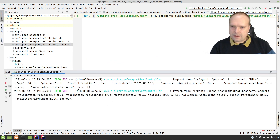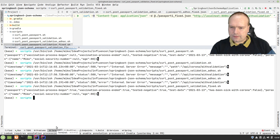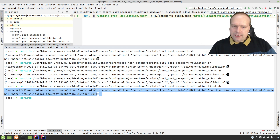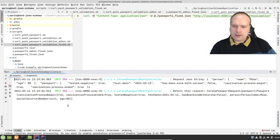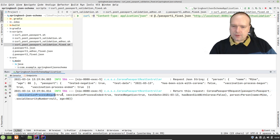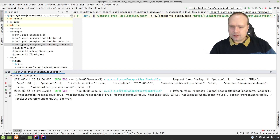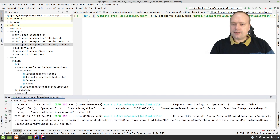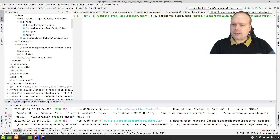We forgot vaccination process ended, so we add that and set it to true. Let us run. We did not get an error — we actually got the object back because now there were no errors. We got the object returned. If we go look at the log, look at this beauty — this beautiful Corona Passport request with vaccination process begun true, ended true, has been sick with Corona false. The person has name Mike, no social security number since it's private information, and age 80. This is awesome. I hope this answered your question — there were a lot of questions about how to validate incoming JSON in your Spring application against a schema before actually dealing with it.